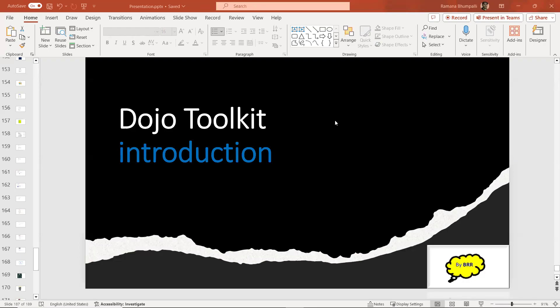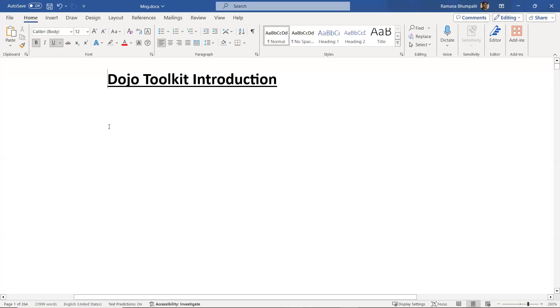Welcome back to BLR Knowledge Center. In this session, we're going to talk about the Dozo toolkit introduction — what is Dozo, how it is going to help for developing web applications, what exactly it contains in the toolkit, why we use Dozo, and how to get the Dozo toolkit from the internet.